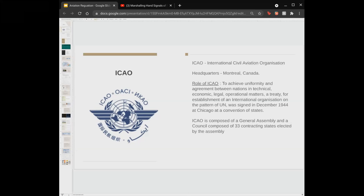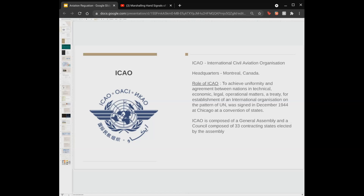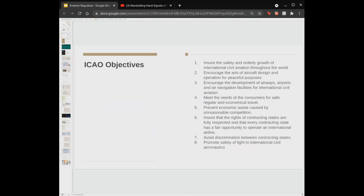ICAO is composed of a general assembly and a council with 33 contracting states elected by the assembly. The president is the head of the organization and the secretary general is the executive head of the council, also assisted by a secretary.